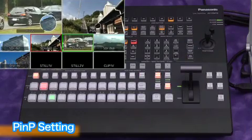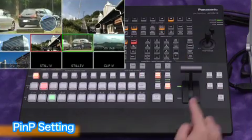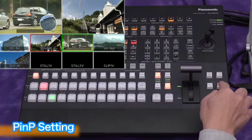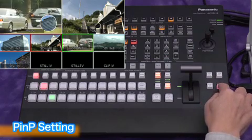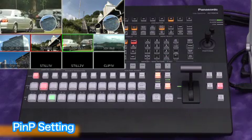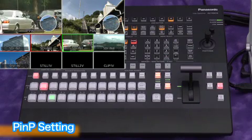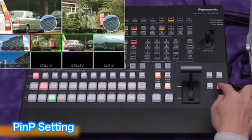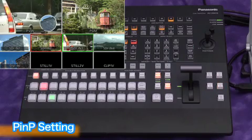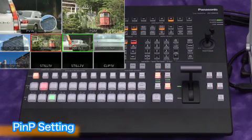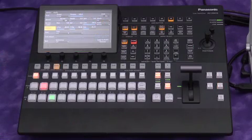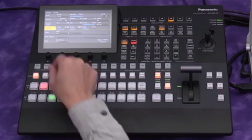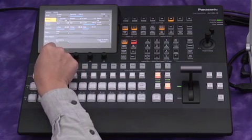As with PNP1, pressing the PNP2 button on the far right sends PNP2 to the program monitor. Finally, turn PNP preview off.